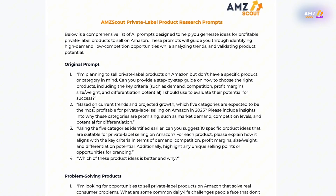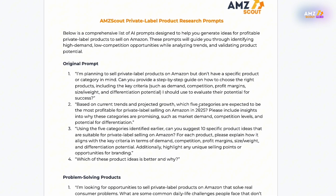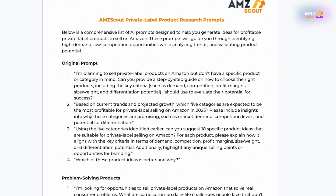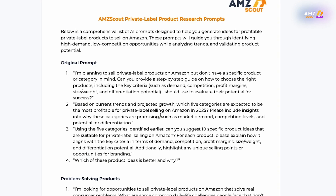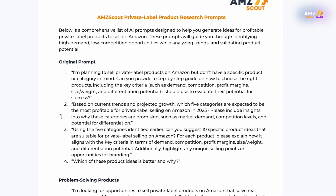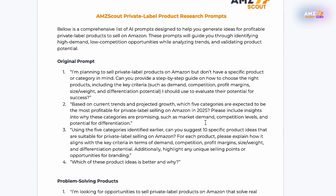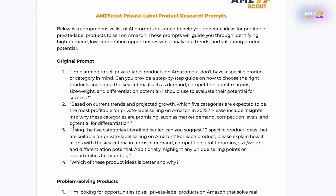Our second prompt is: 'Based on current trends and projected growth, which five categories are expected to be the most profitable for private label selling on Amazon in 2025? Please include insights into why these categories are promising, such as market demand, competition levels, and potential for differentiation.' This second prompt is designed to give us more specific details, like the specific niches that are going to stand out from the rest.